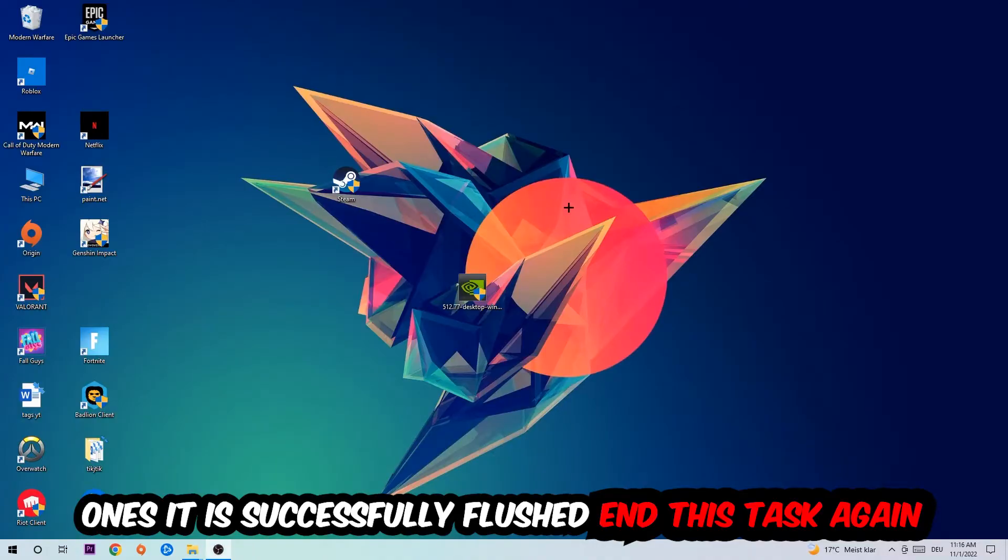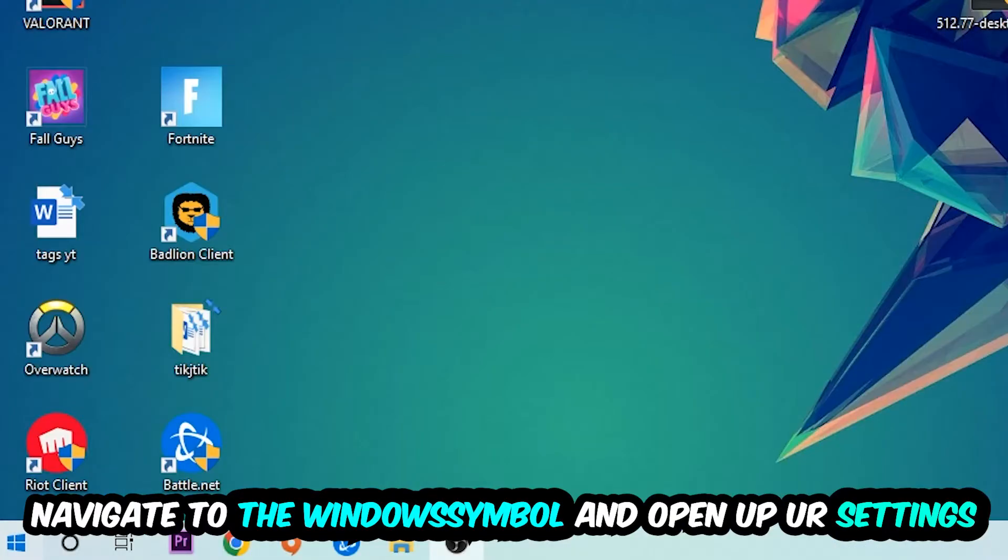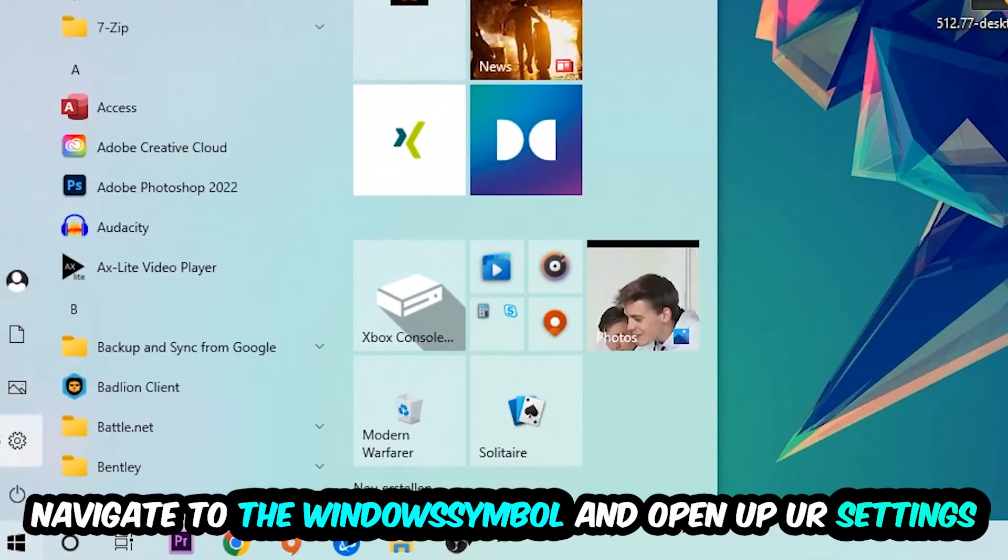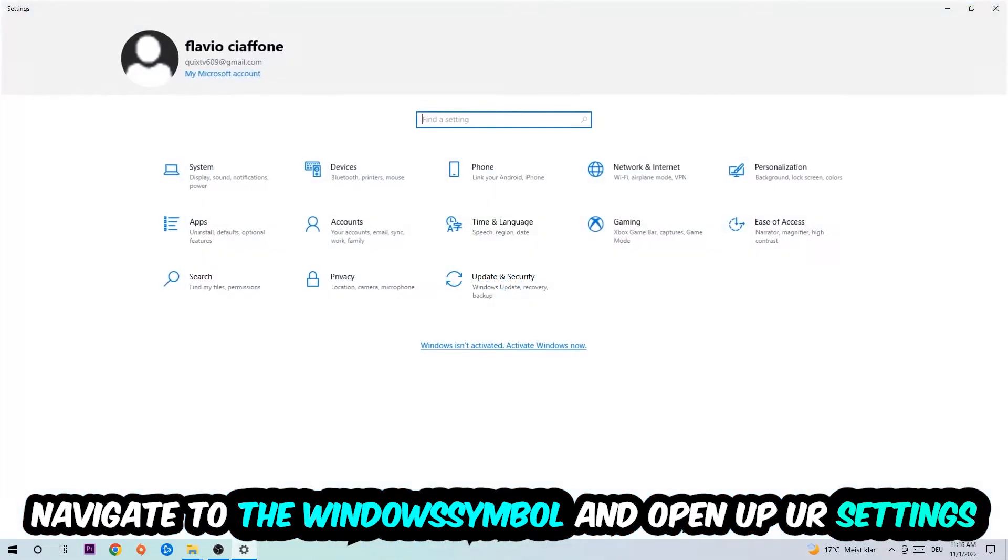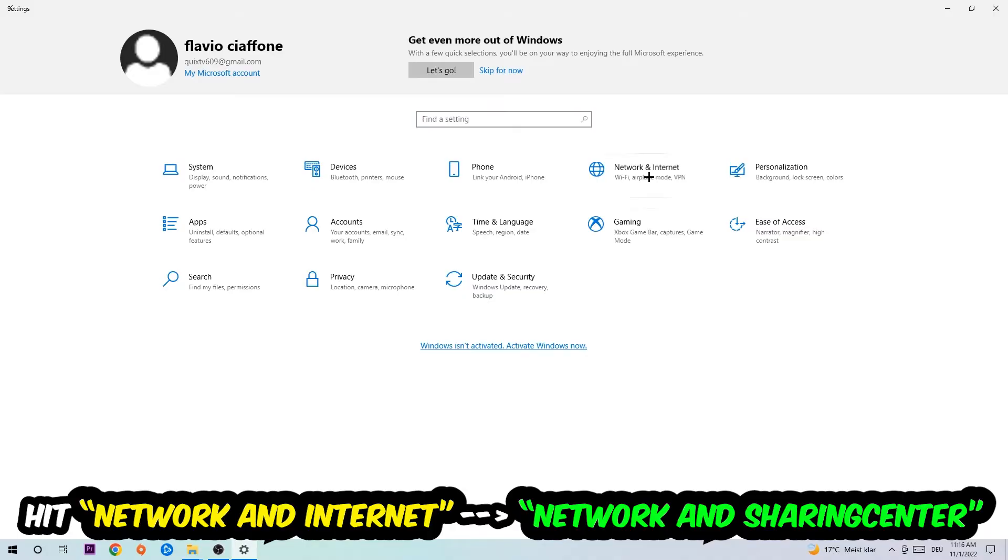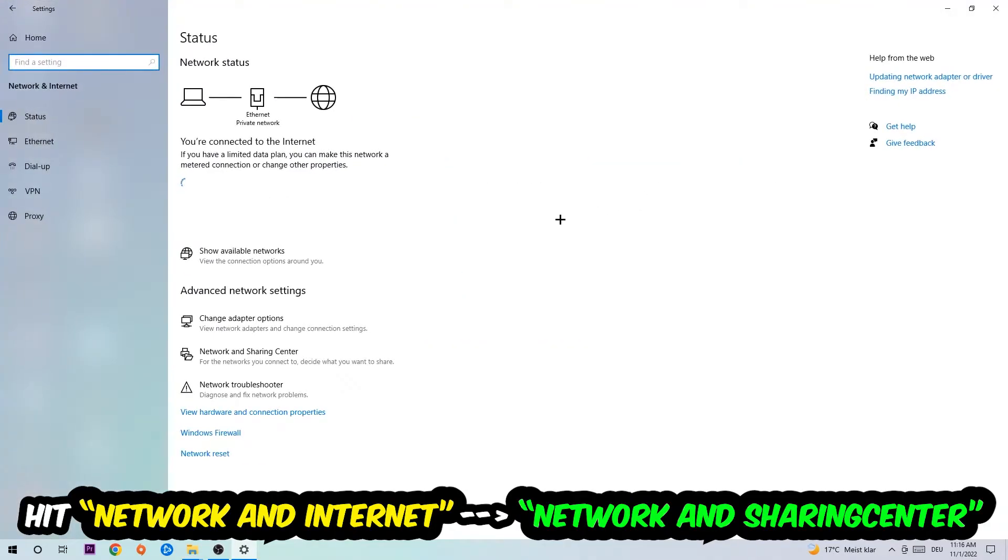Navigate to the bottom left corner, click into the Windows symbol, open up your settings, hit Network and Internet, and now I want you to click into Network and Sharing Center.